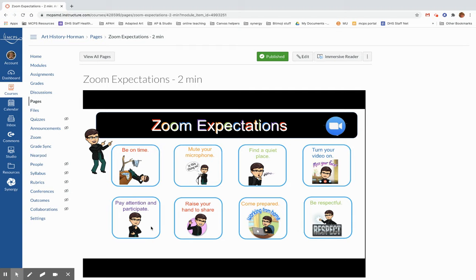Make sure you're paying attention. Be willing to participate. It will be a participatory sort of thing. I'm going to need you to analyze and talk about your analysis. Make sure you're raising your hand to share so that it makes it a little easier for me to know who I'm calling on. Come prepared. If I give you something to preview, please make sure you do that and be respectful of me, of your classmates, of our time, and our material.